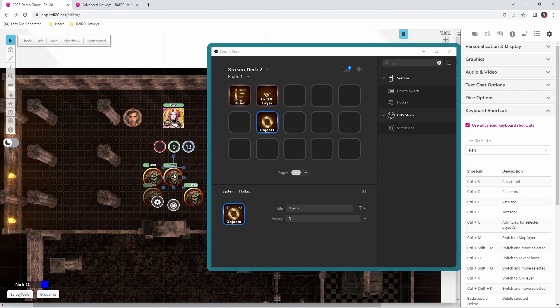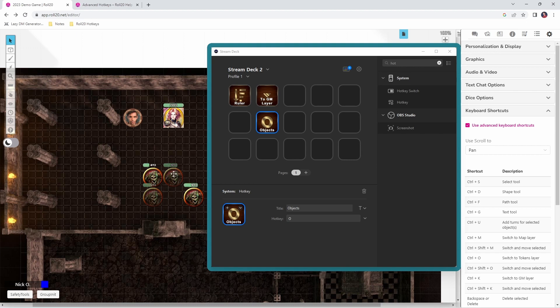Let's send another skeleton to the GM layer — I'll press the GM Layer button. There we go, they've been sent to the GM layer. Now I'll press O and we're back on the objects layer. This really speeds up your navigation between the layers of Roll20, and we can of course create other buttons that do the exact same thing to take us to the other layers.